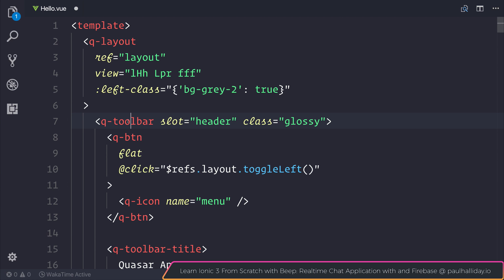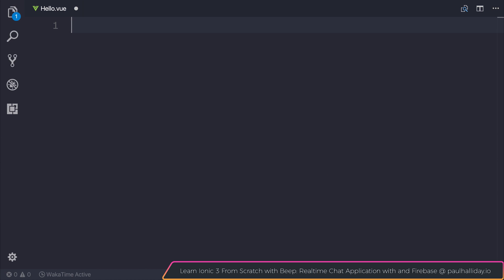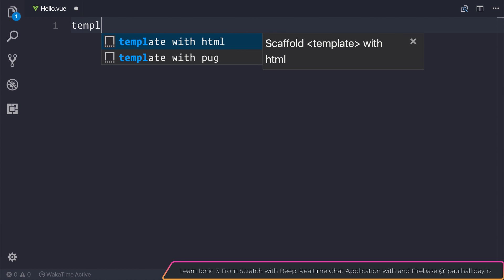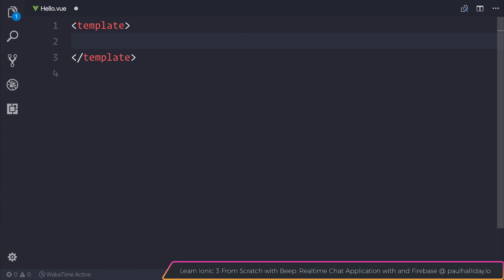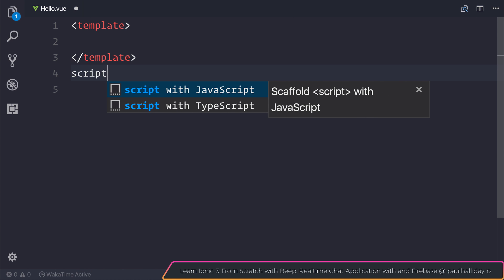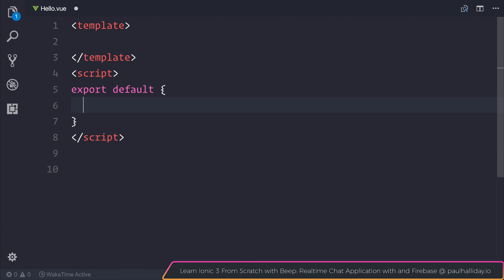Let's make a new application and head over to hello.view. That's inside the source folder and then components. Let's remove everything inside of this file and make ourselves a new template and a new script. Inside of our script, we can export a default object, but we'll leave this blank for the moment.